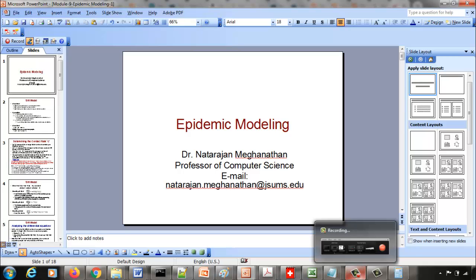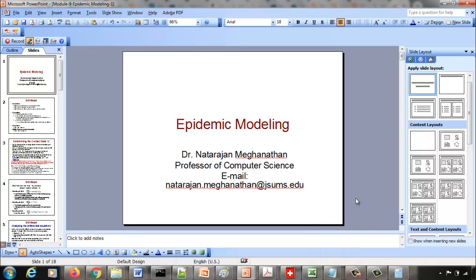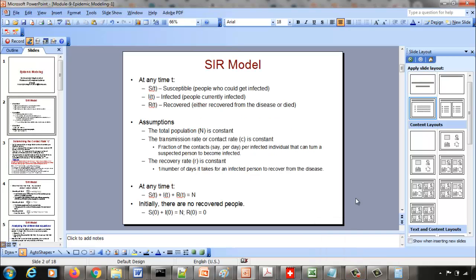We will do this module on epidemic modeling, focusing on the SIR model. SIR represents: S for Susceptible, I for Infected, and R for Recovered.